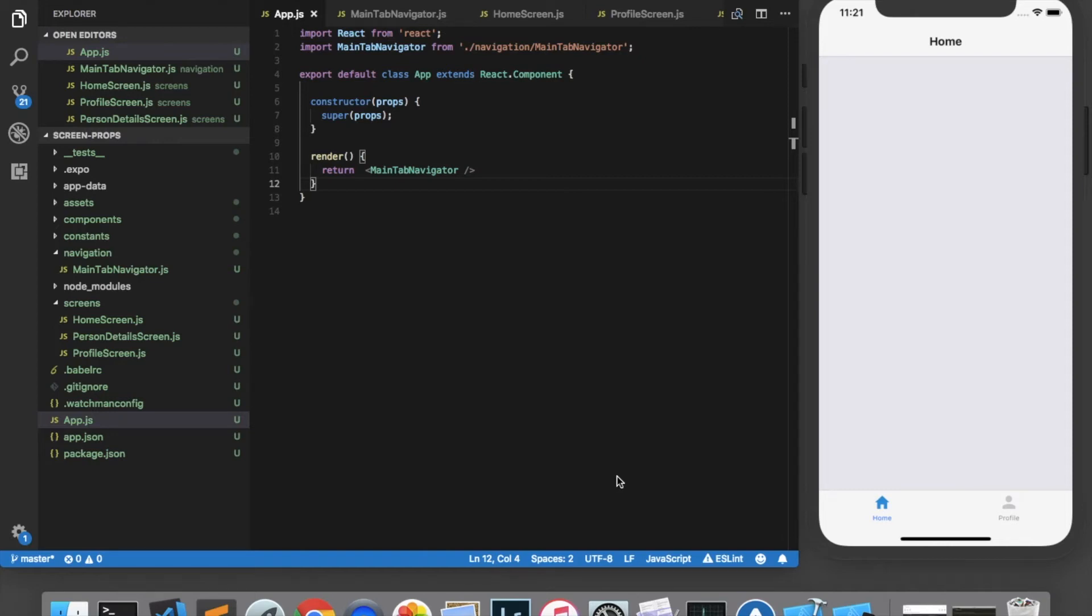Hello ladies and gentlemen, in this video we're going to learn how to manage global data using React Navigation with something called ScreenProps.